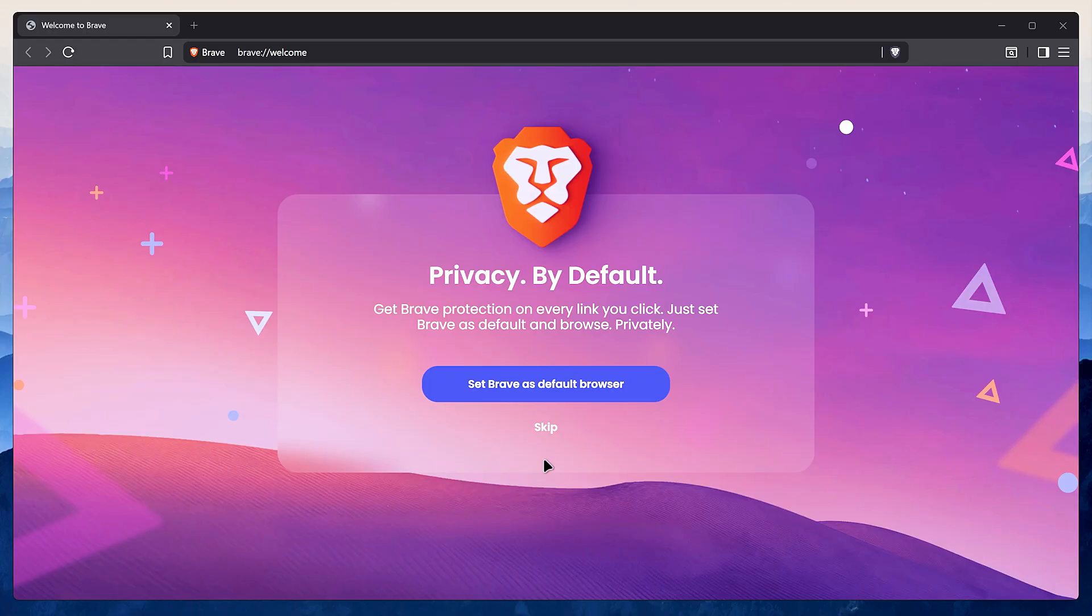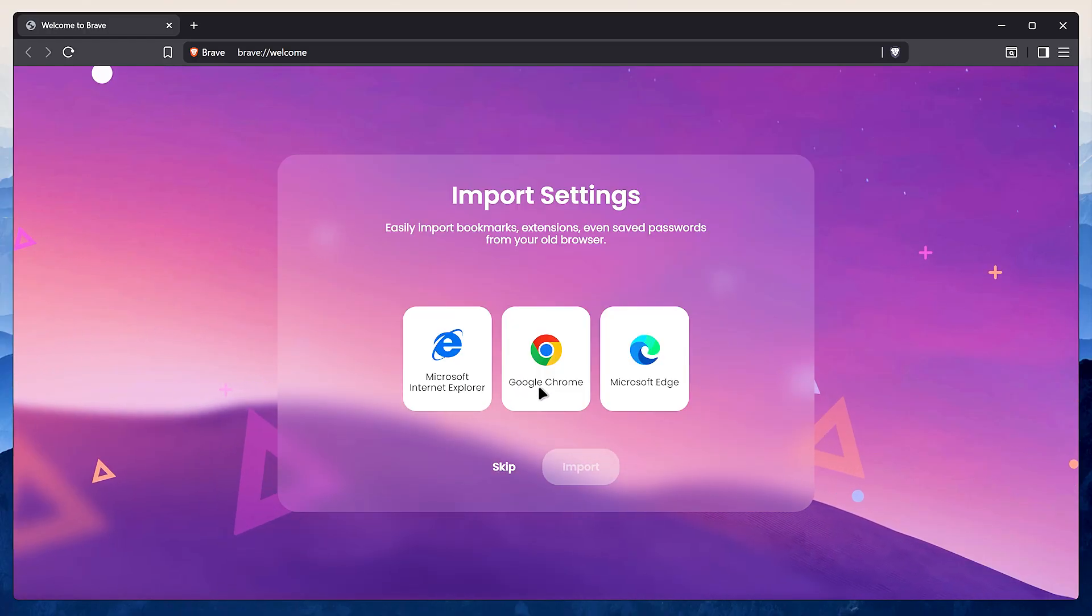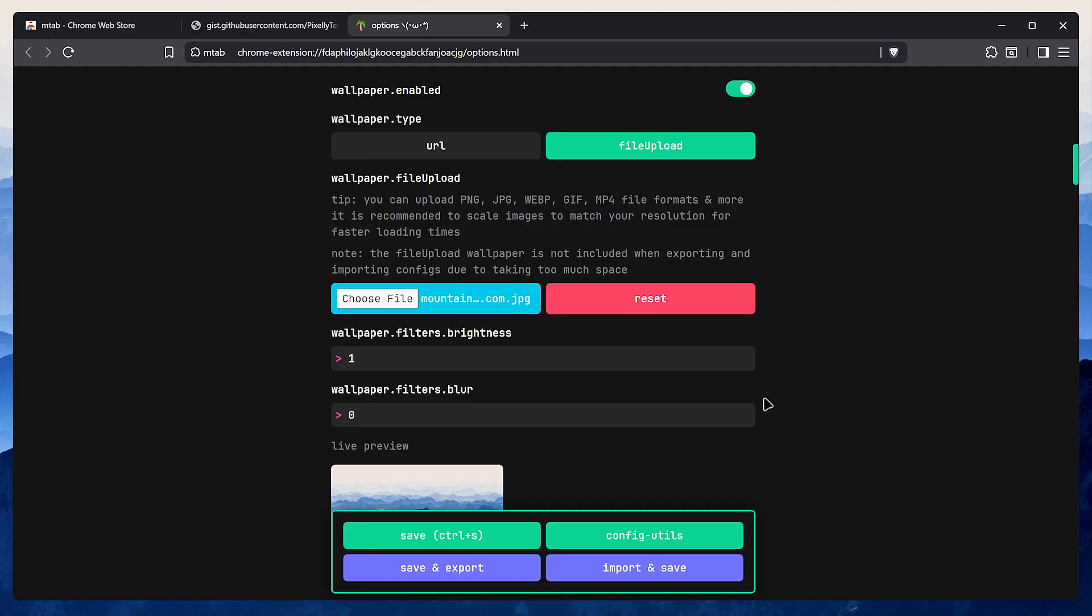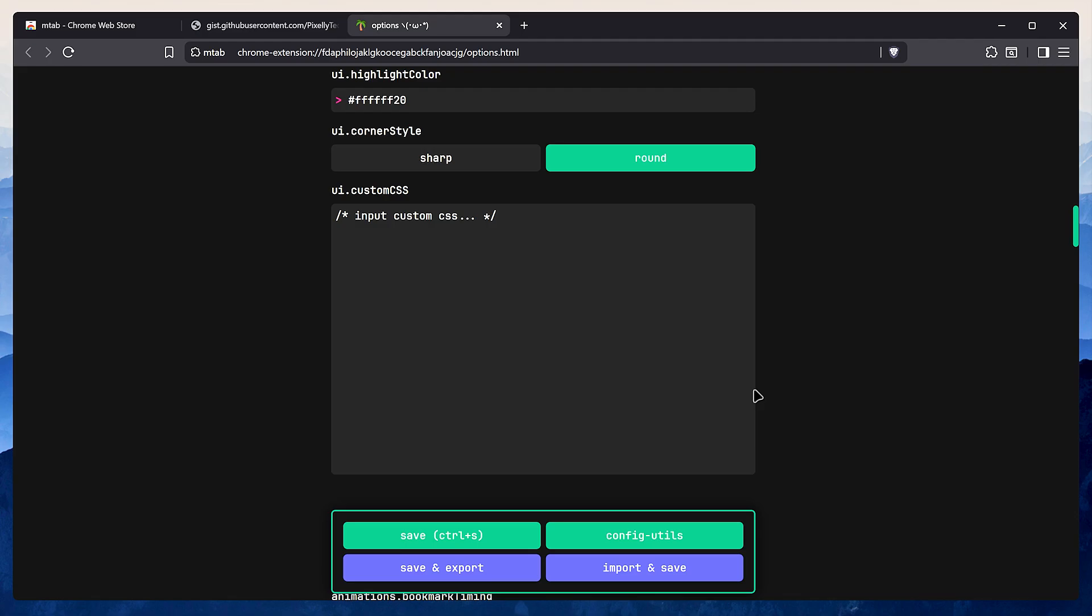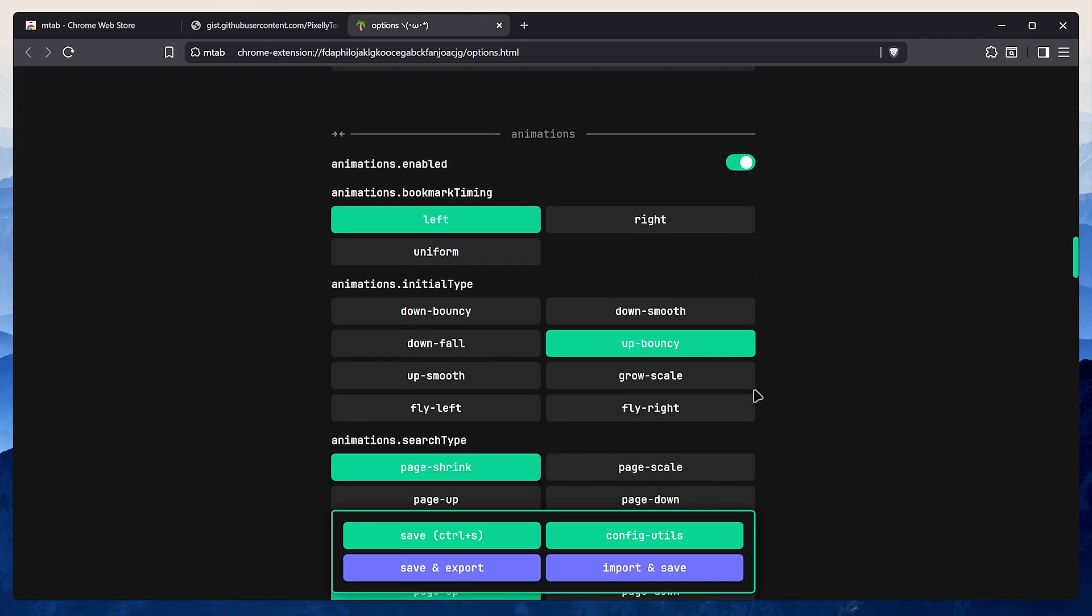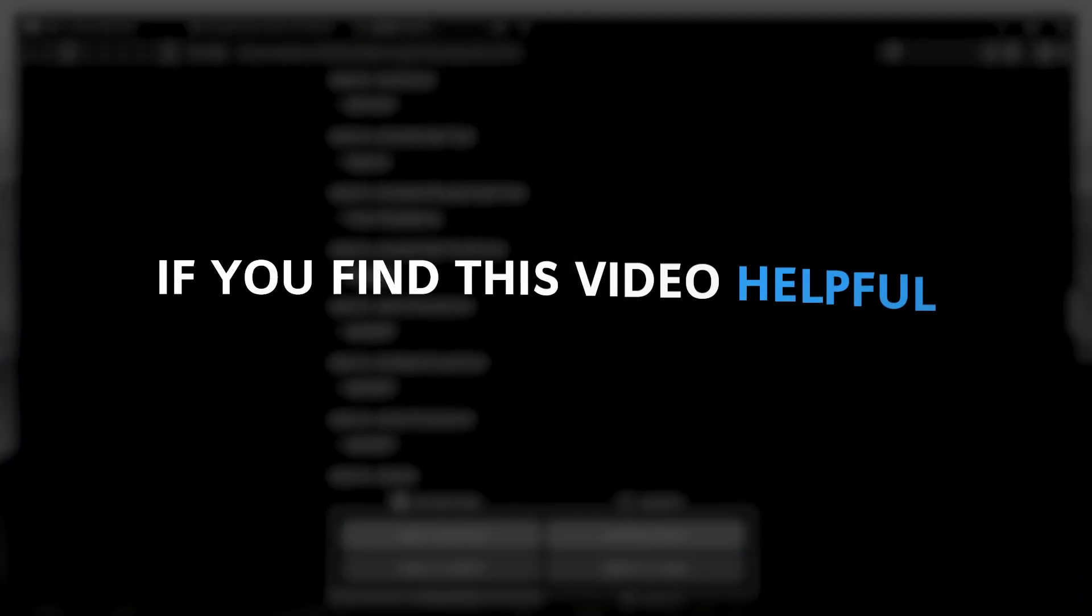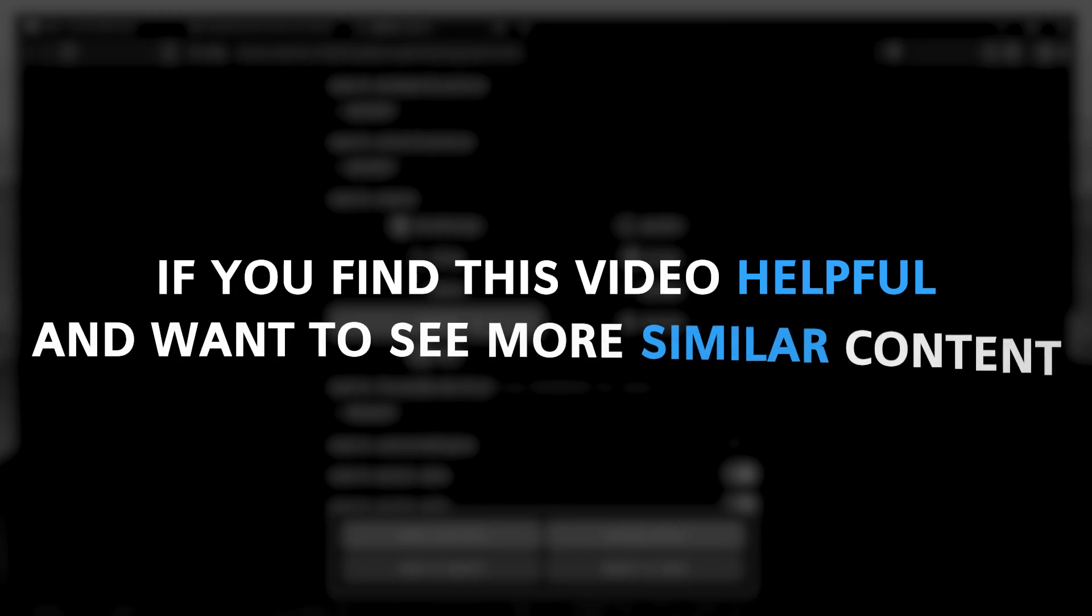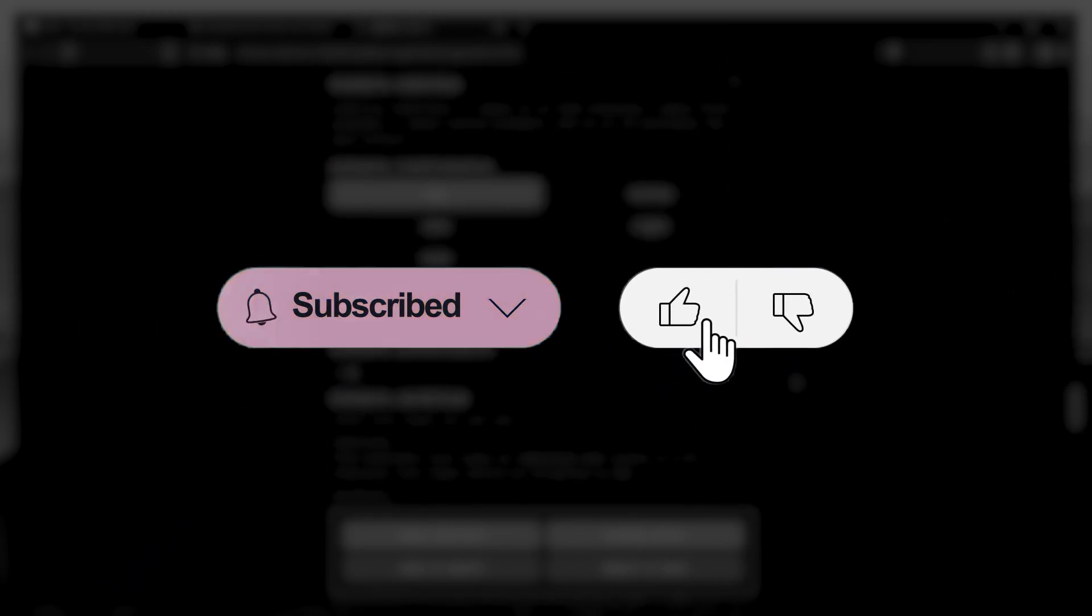In this video I will show you how to fix all of that. I'll walk you through exactly how I set up a fresh install of Brave. We're going to de-bloat it, harden it for maximum privacy, and customize it to create a super clean and efficient workflow. But before we dive in, if you find this video helpful and want to see more similar content, consider subscribing and liking the video.